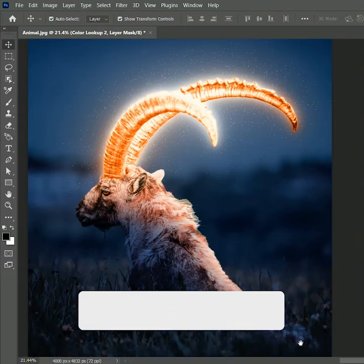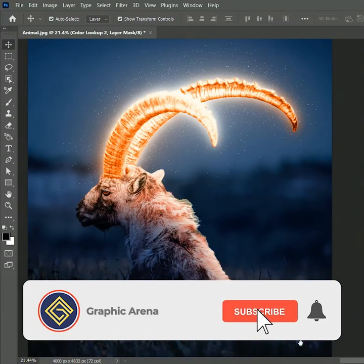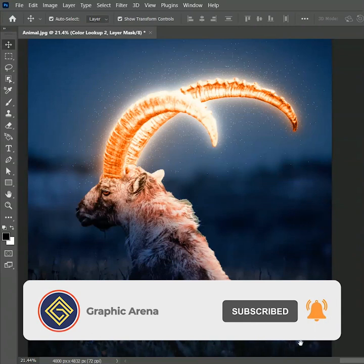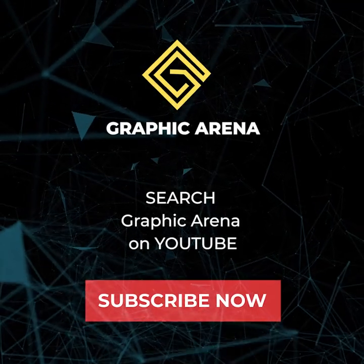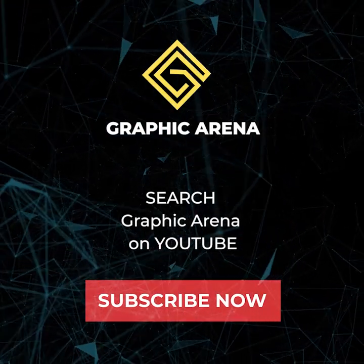If you learned something new, hit the subscribe button. Also press the bell icon for learning updates. My name is Shubham. Thank you so much for watching Graphic Arena.